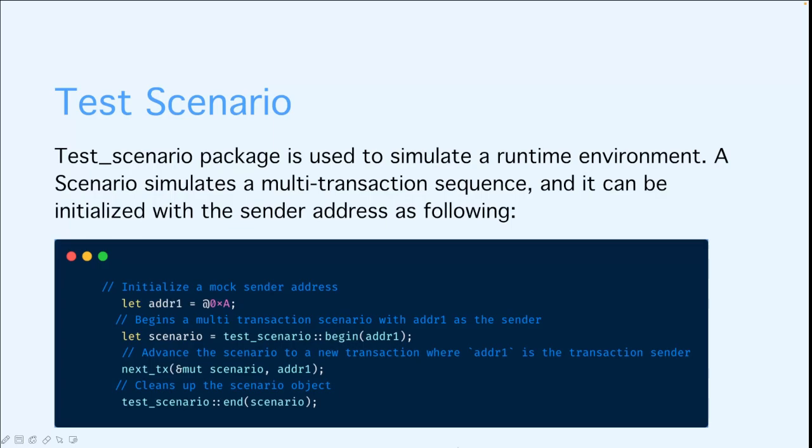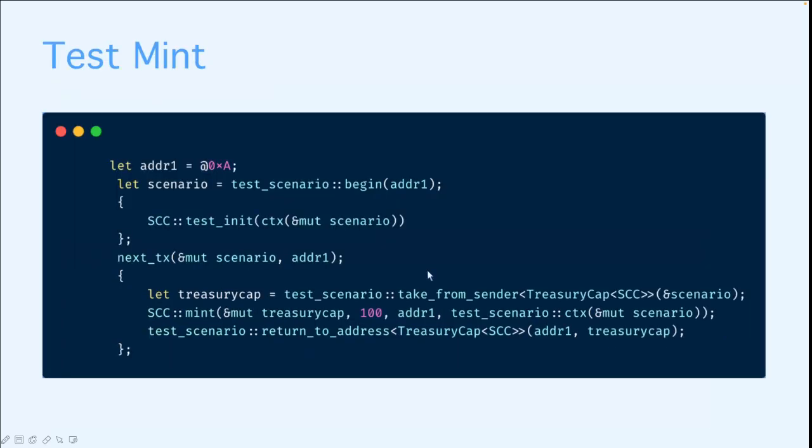Here is the test for the mint. As you can see here, in the first transaction, we take the treasury cap from the sender by using the test scenario take from sender function. This is pretty like a cheating function - we just take the authorized role to do whatever we want. Then we mint 100 coins and transfer it to address 1 using the treasury cap. And finally, we return the treasury cap back to the sender.